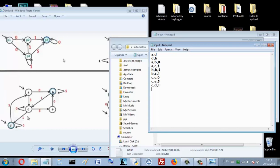For d: d to d with zero for this loop, and d to a with dollar (epsilon). For e: e to b with zero.